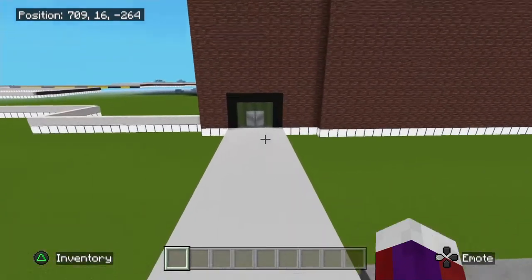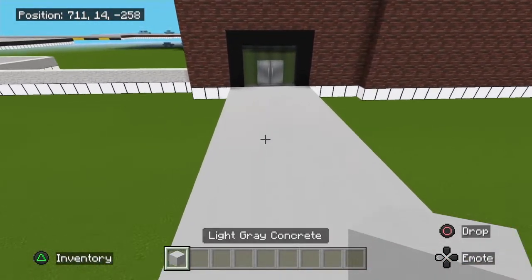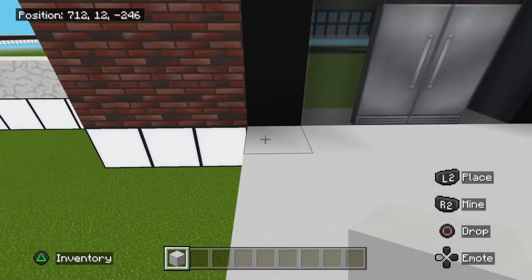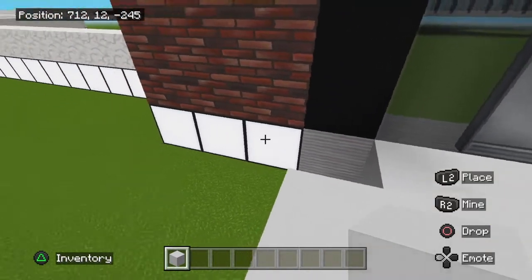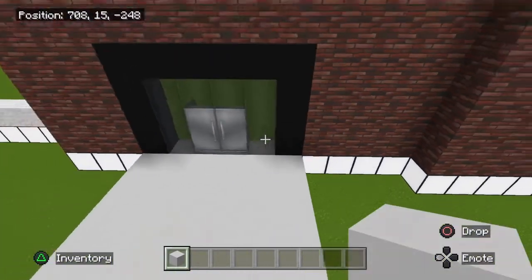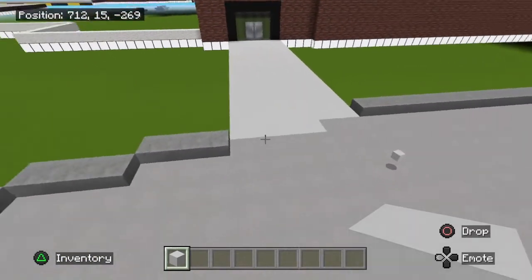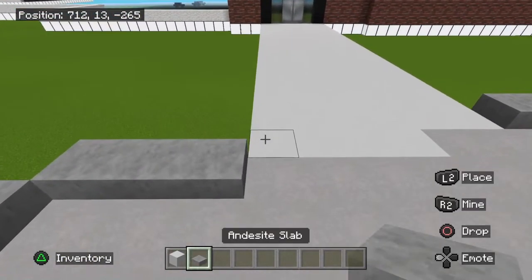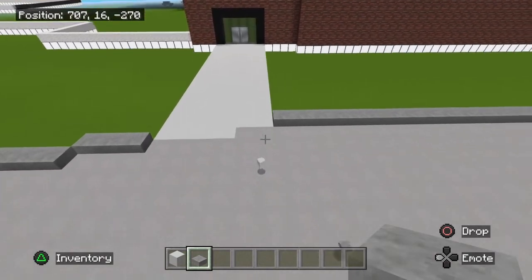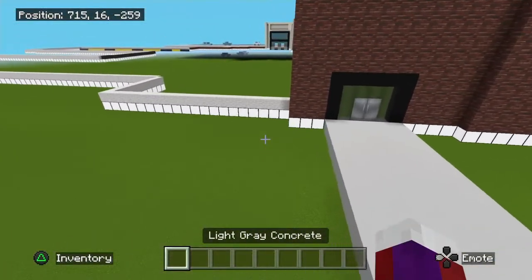I went ahead and took the light gray concrete and made a little sidewalk here — it's going to be six blocks wide, going from here to here, six blocks, filled in there. Then it'll come up to this parking lot here. Again, this is where the half slabs are — just remove those to make it look like this.